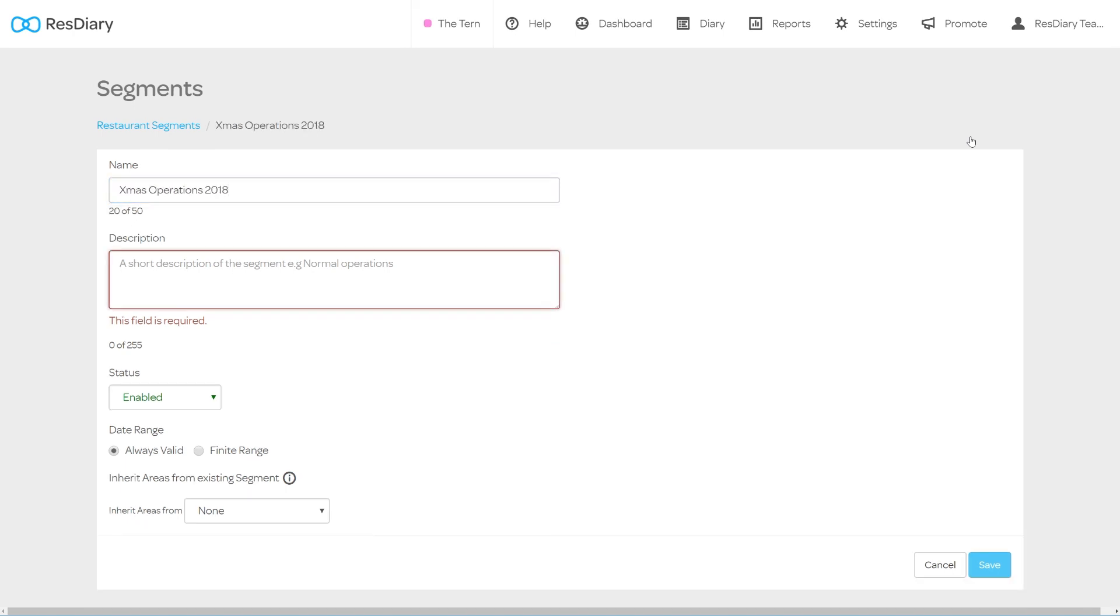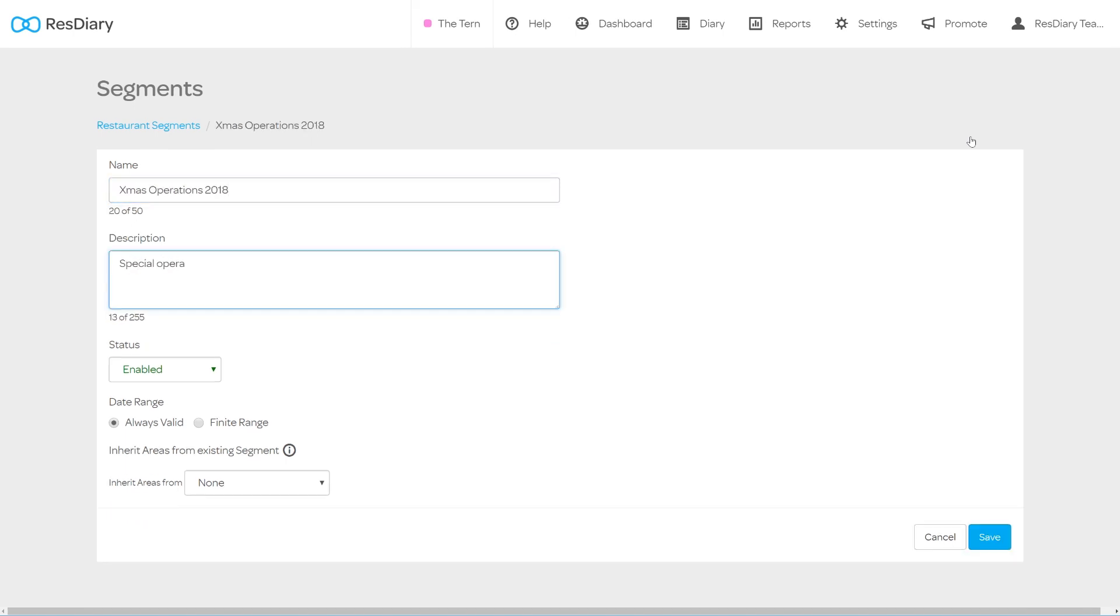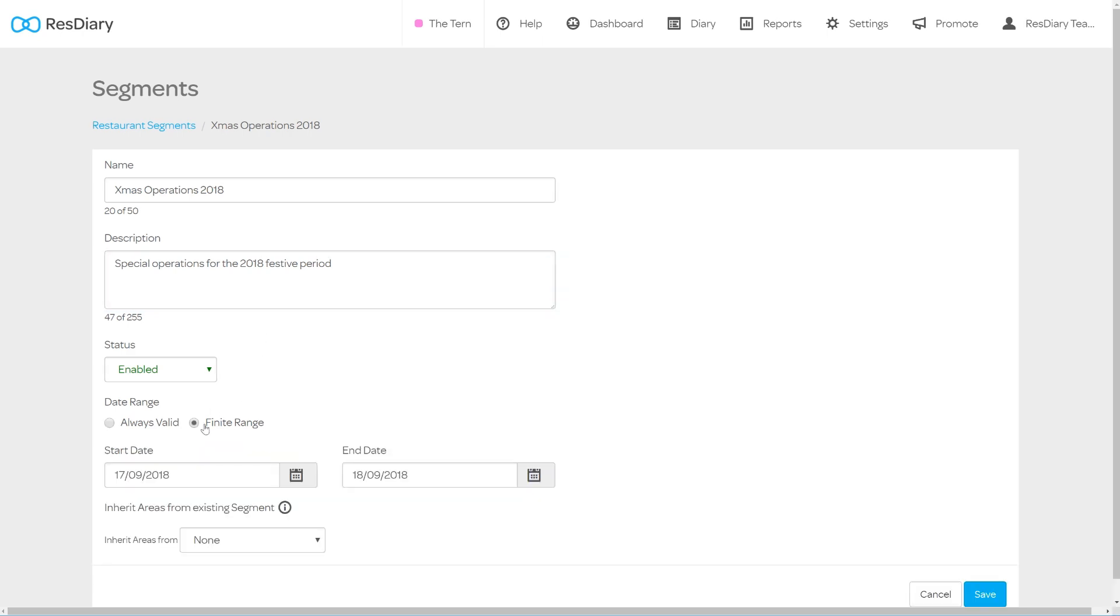Give your segment a clear and relevant name and description. Leave the status set to enabled. In the date range options set your new segment to specific date range. Add the dates you want the segment to apply to.